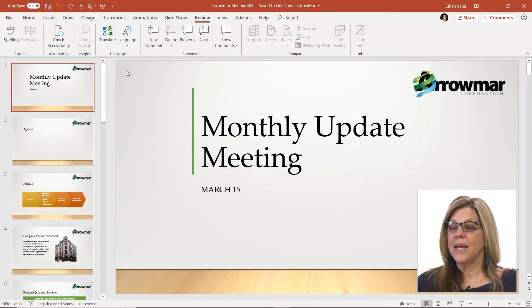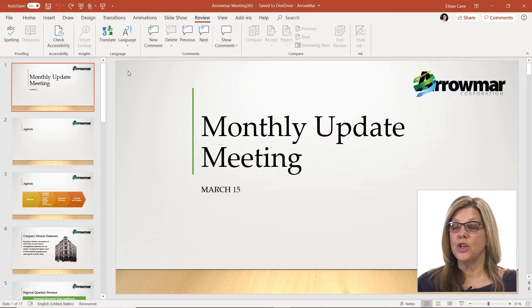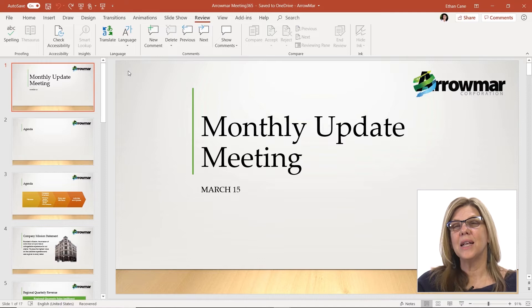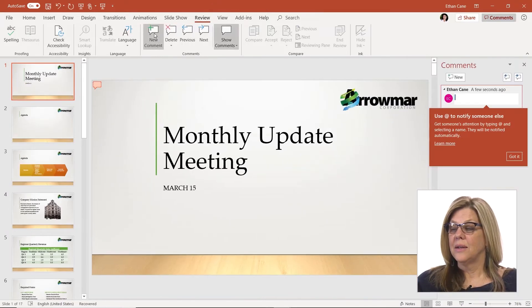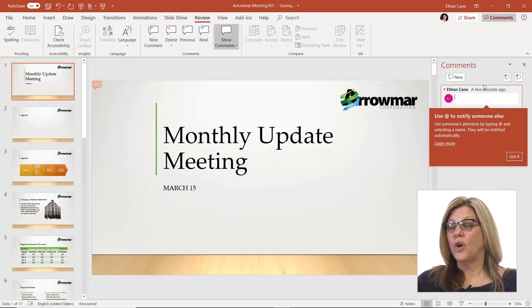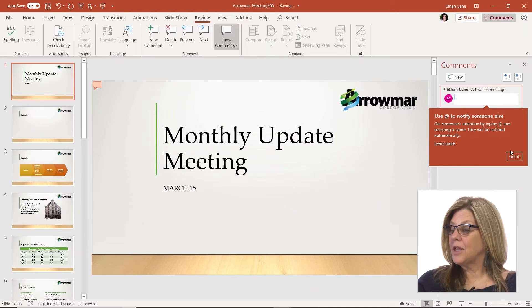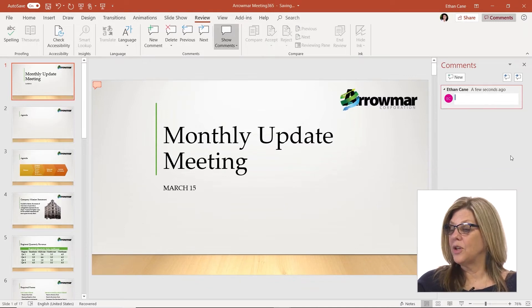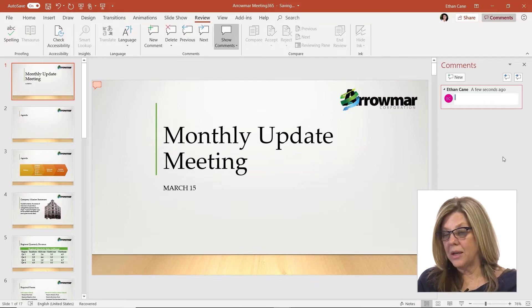I can add a new comment directly to a slide by just clicking on the slide itself and not selecting any content. On the right-hand side, my comments panel is going to open up and I can create a comment.